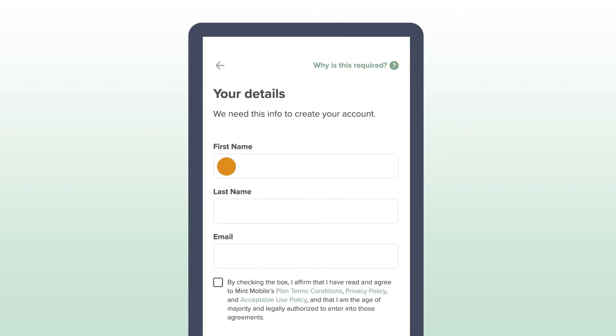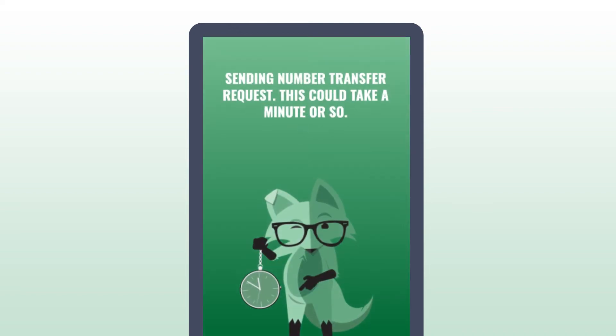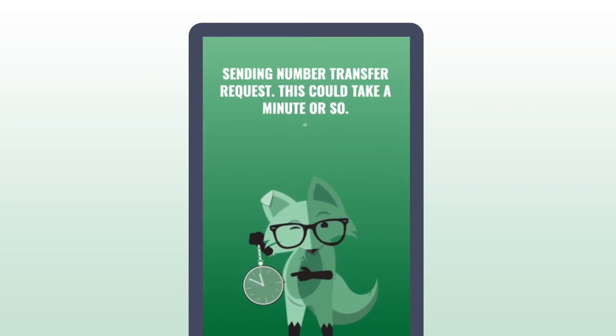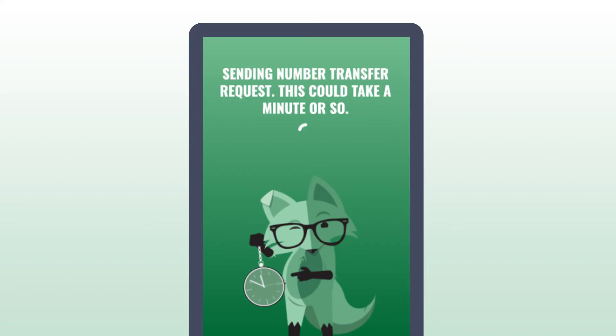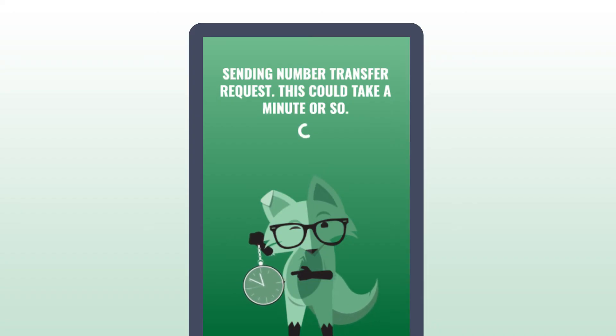Finally, enter your first name, last name, and email to submit the number transfer request. You can check the status of your transfer in the app, or wait till you receive the confirmation email.